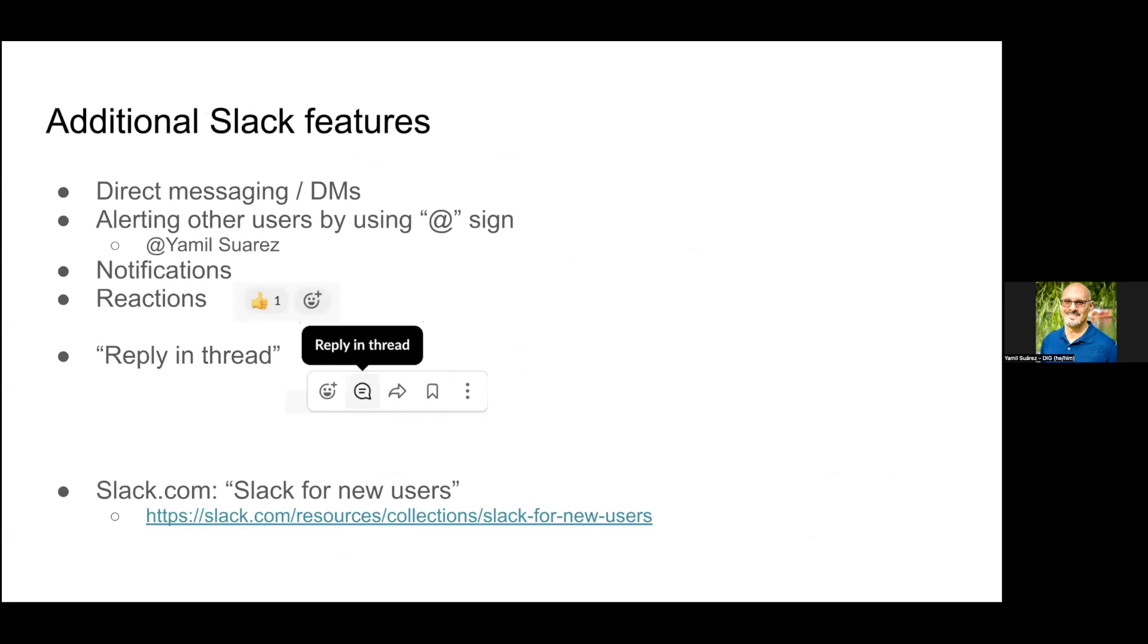There's a quick list of some additional features you can do in Slack. I'm a big fan of replying in thread when I'm in a channel. Here I put a link to Slack for new users from slack.com.